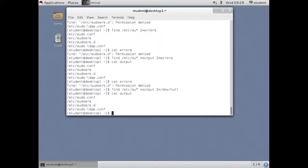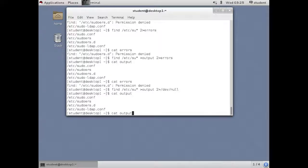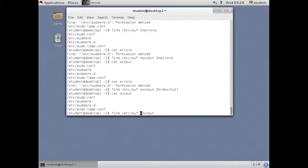So far we've been sending output and error messages to different files. There are times when you'll want them both to go to the same file. And we use a special syntax for that, which is ampersand greater than. This will do both into one file.